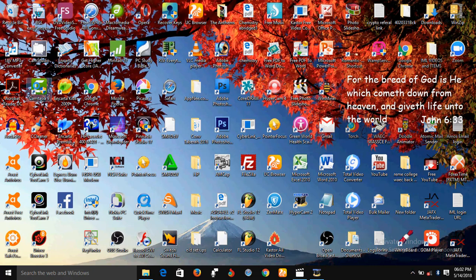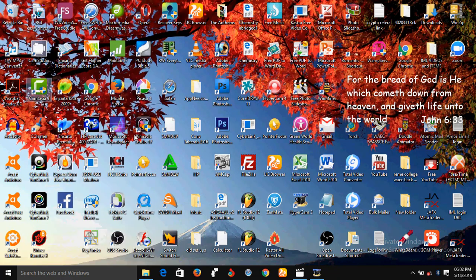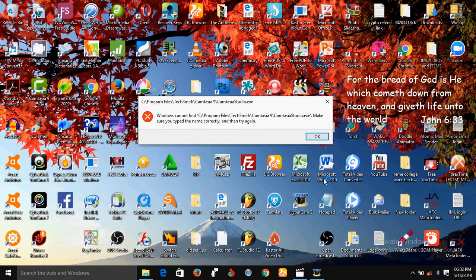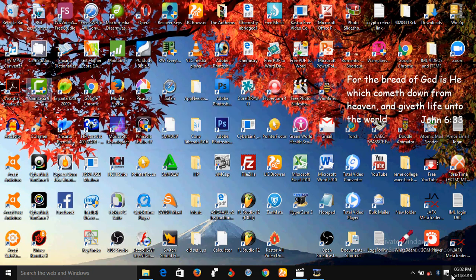I just discovered that all of a sudden my Taskbar, Regedit, Command Prompt Admin, and other applications such as Camtasia and Pinnacle Studio were not loading up each time I click on them. Even the system restore was not also working.